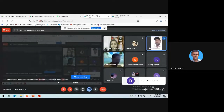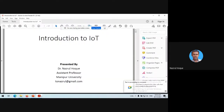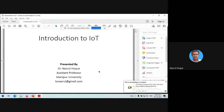I am now sharing my screen. I have prepared some PPTs, and with the help of this PPT I am discussing about the IoT network. Can I start now?